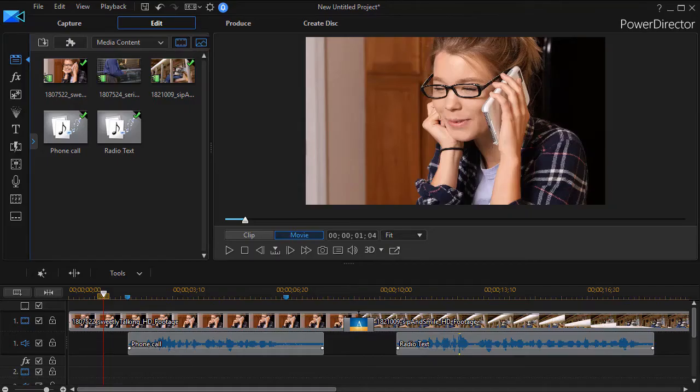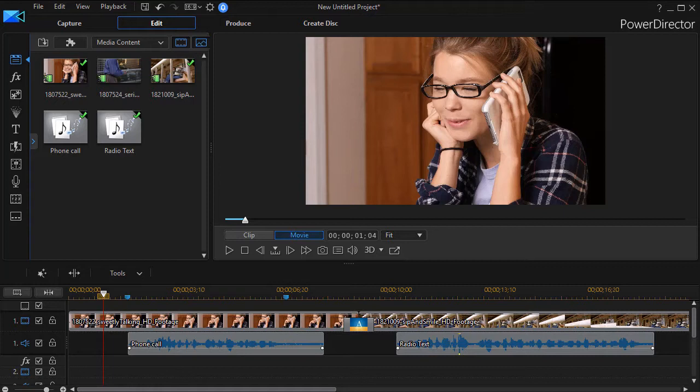In this tutorial in CyberLink PowerDirector, we're going to show you how to make an audio file sound as if it came from one of two devices. The first is we'll make it sound like it's the other end of a phone call, and in the second case we will make it sound like it came across an AM radio.